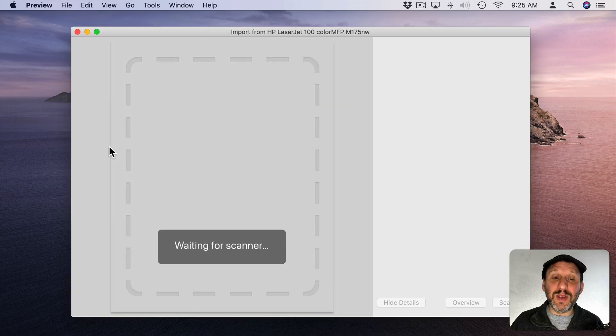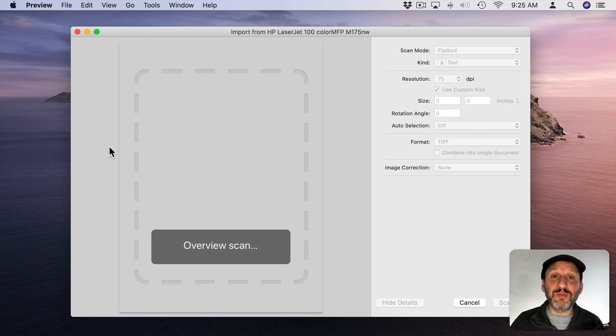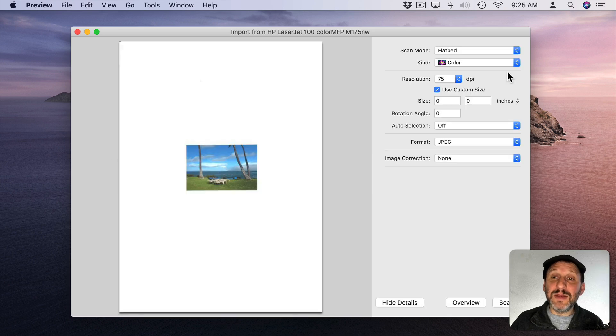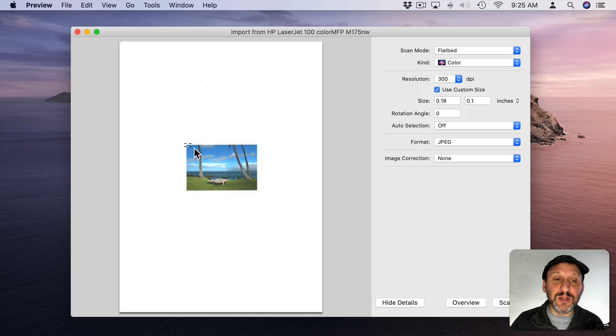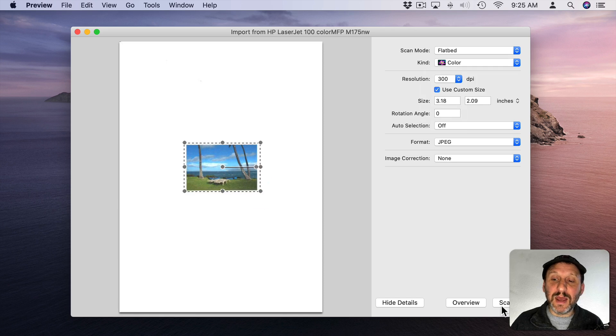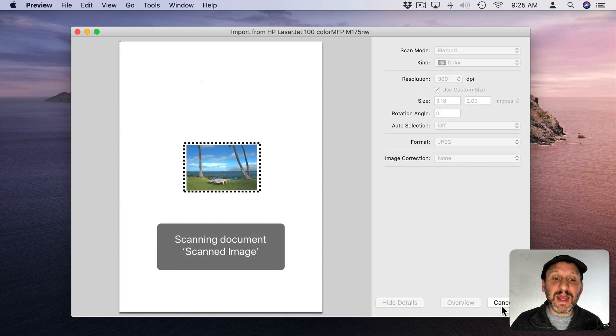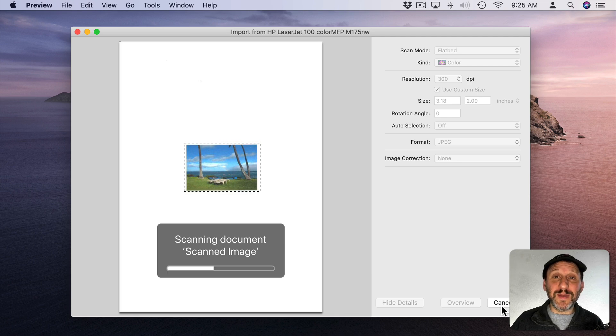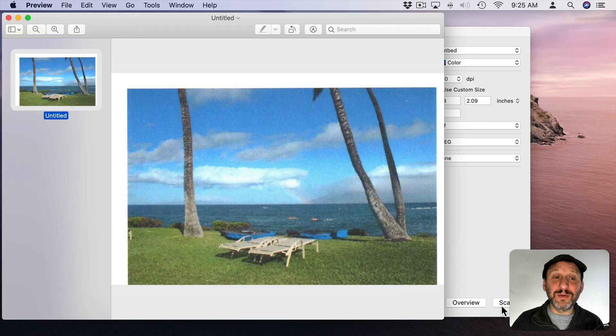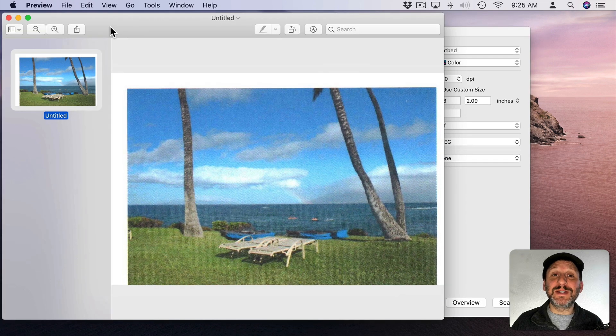Then you can bring it up and you can get a Preview and then you can select all sorts of options here on the right. You can select an area to scan and then you can scan and it will go directly into a new document in Preview. From there you can save it.